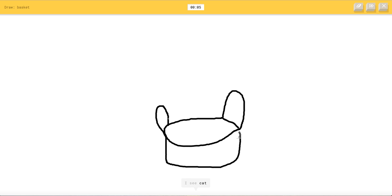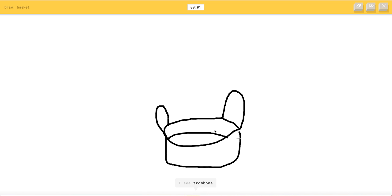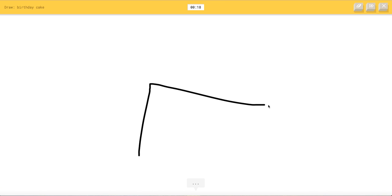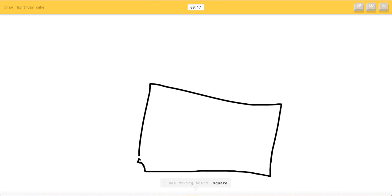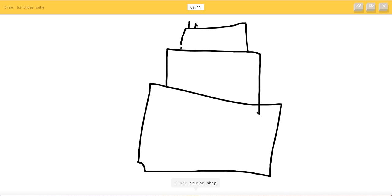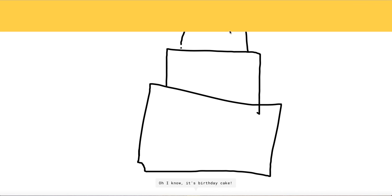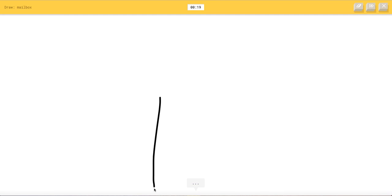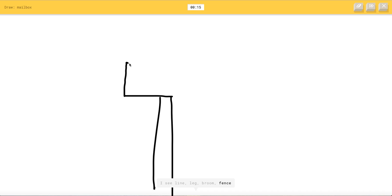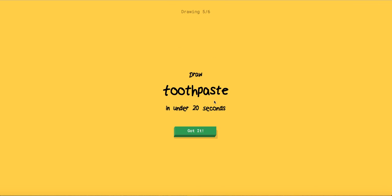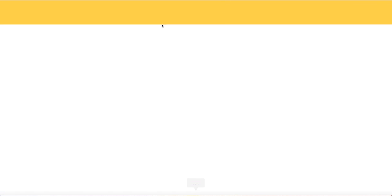I see cat or tiger or shark or bed or bucket. I see trombone. Sorry. Birthday cake. Okay. I see diving board or square or pillow or bench. I see suitcase or radio or cooler or toaster. I see cruise ship. Oh I know it's birthday cake. Yeah you got it. Mailbox. I see line or leg or groovy or fence. I see candle or street blade. Oh I know it's mailbox. Yeah you got it.